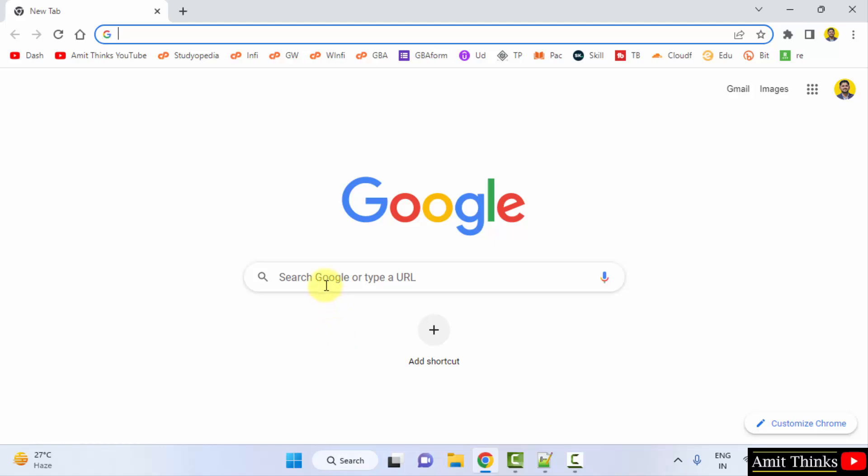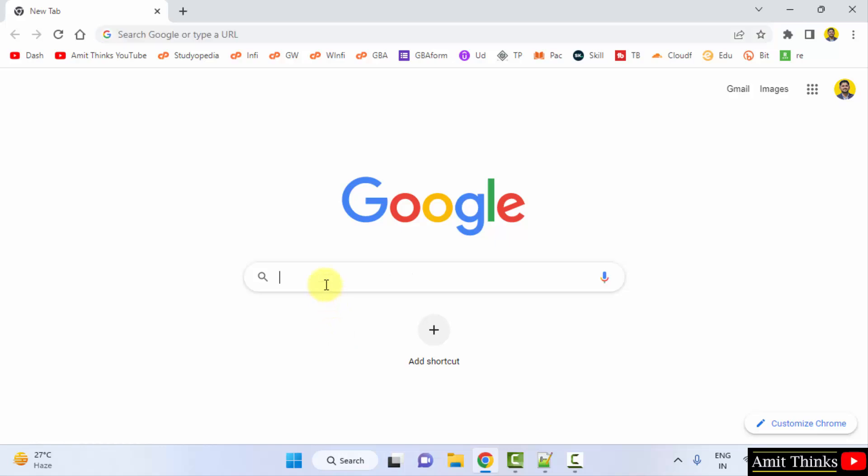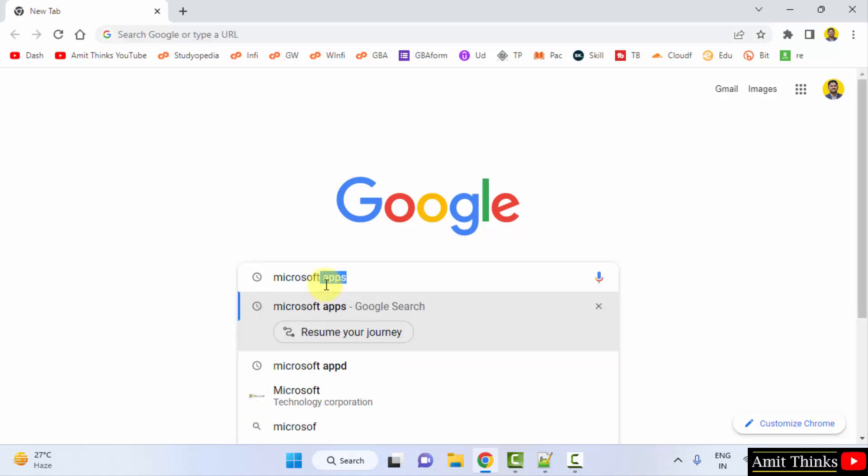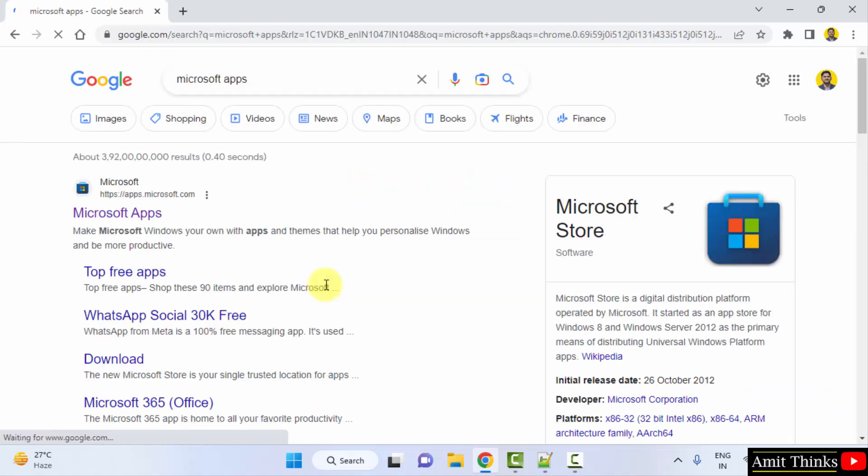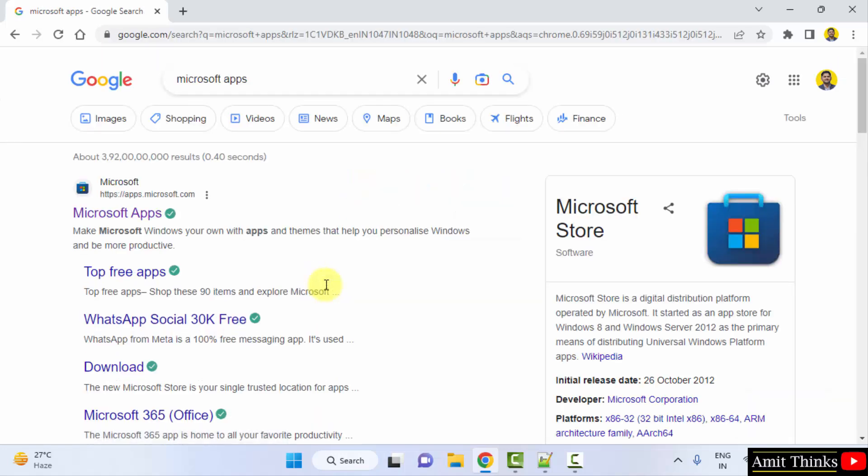On Google, type Microsoft apps and press enter. On pressing enter, the official website is visible, apps.microsoft.com. Click on it.